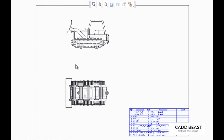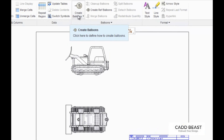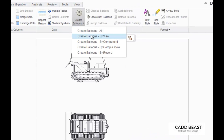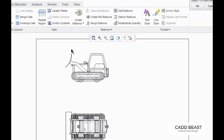Now lastly, I will create balloons by component. So first I'm going to click on create balloons and select create balloons by component. Now you can select one or more items. I'm just going to first select this plow and click down on the scroll wheel. Notice that the balloon was created.